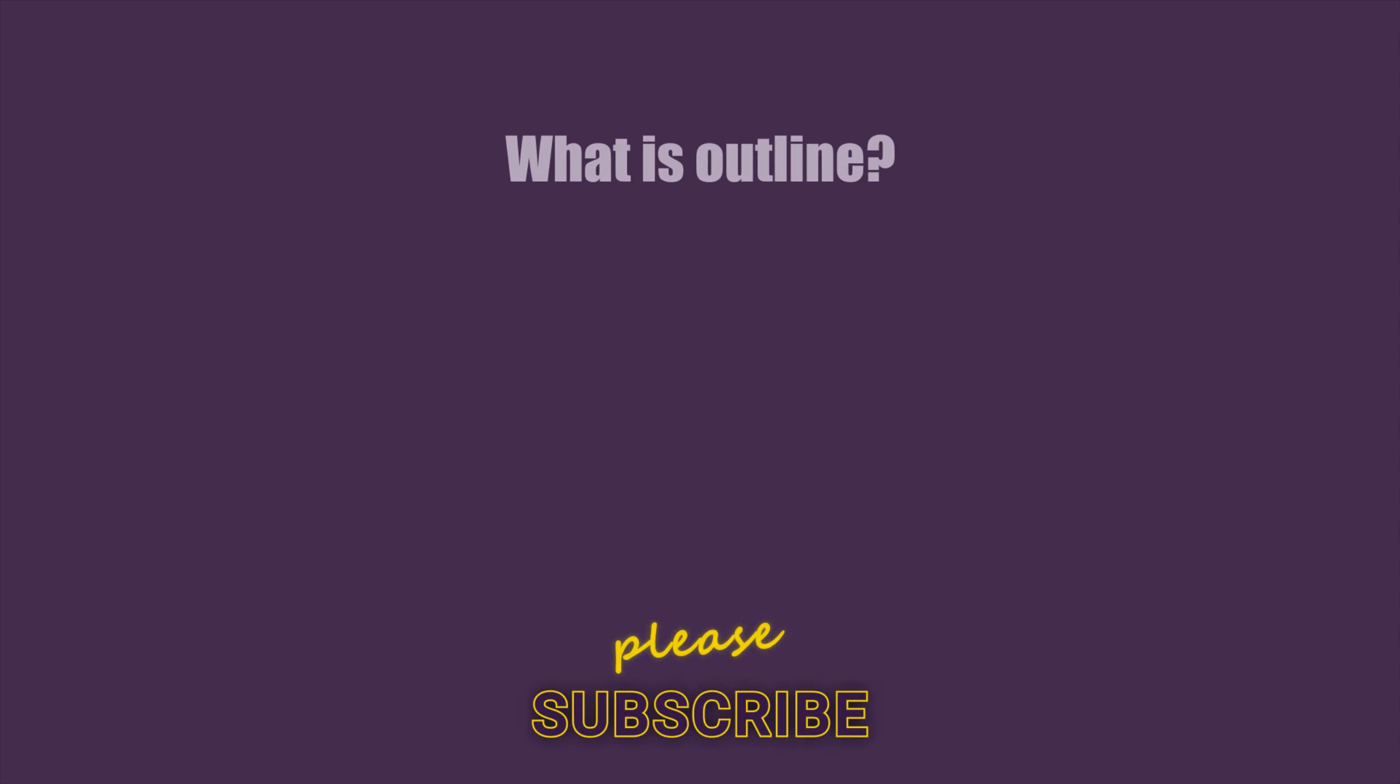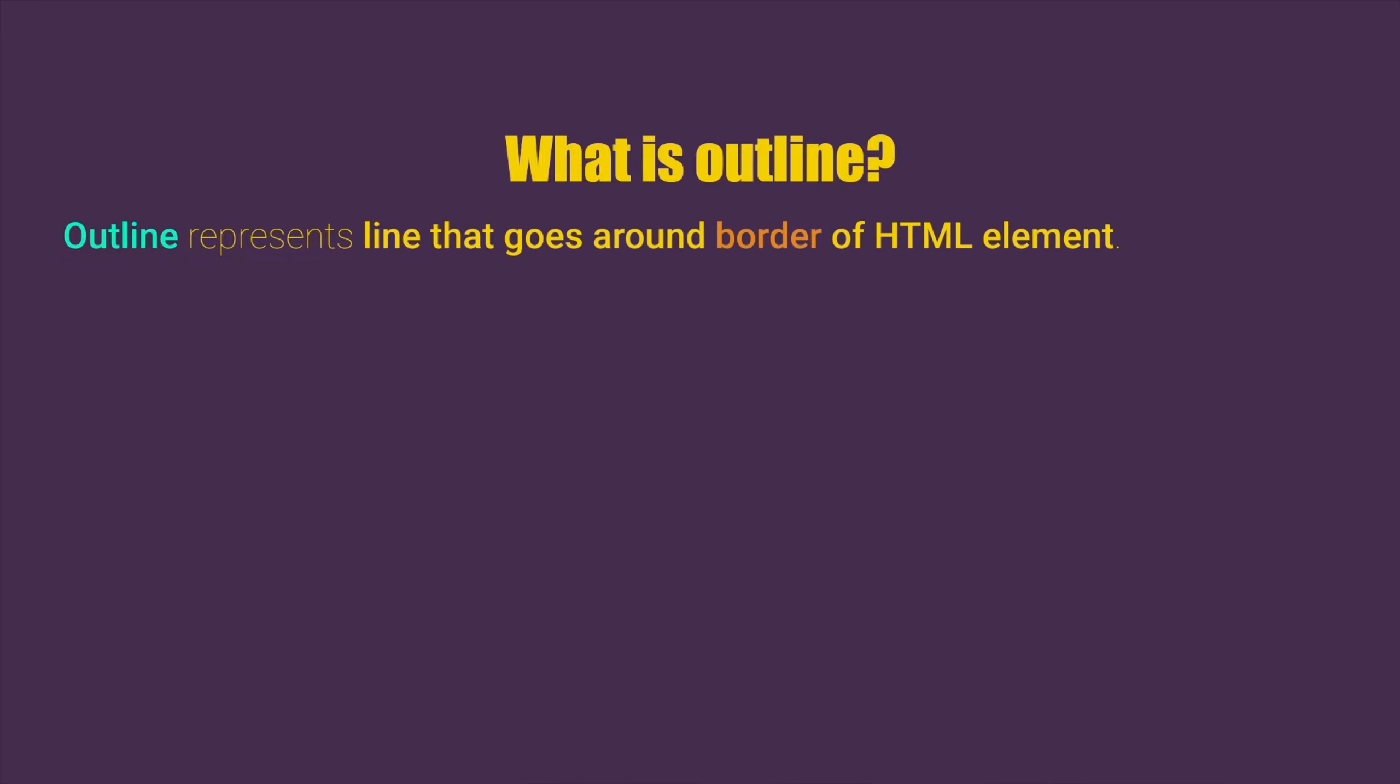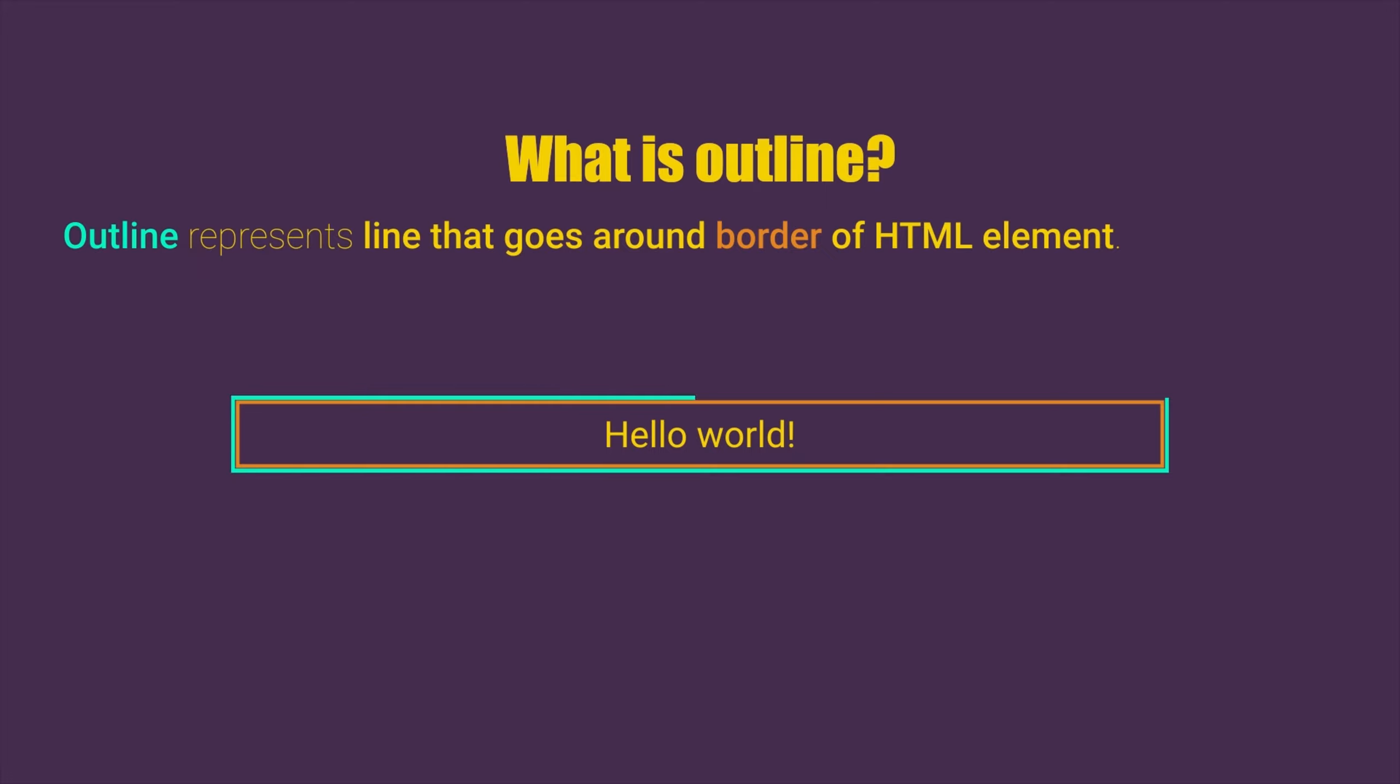What is outline? Well, outline represents a line that goes around the border of HTML element.